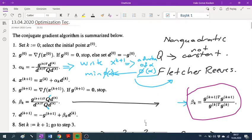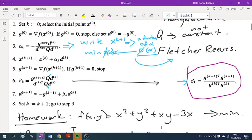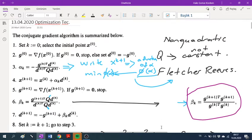Hi guys. I want to give you a small brief about the conjugate gradient algorithm and also Fletcher-Reeves. First, I want to explain the steps. In the first step, we select an initial point and calculate the gradient. If the gradient is zero, we stop. Otherwise, we calculate our first conjugate direction as the negative gradient.